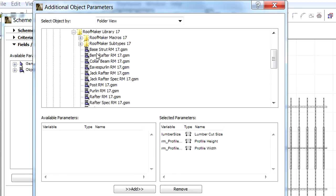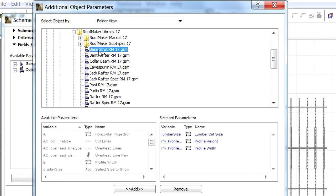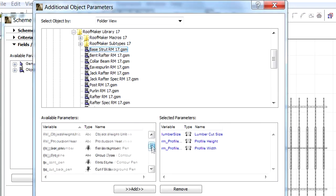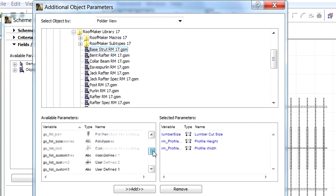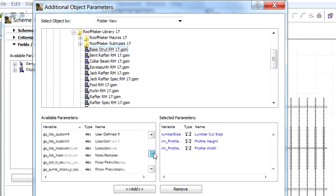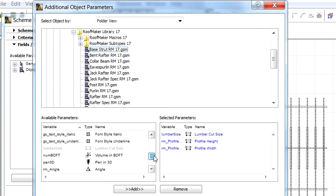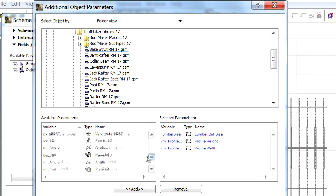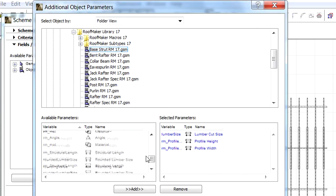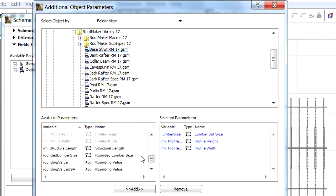The Available Parameters field displays all the parameters of the selected RoofMaker Library part. These parameters can be added to the Selected Parameters field to include these in the lists.